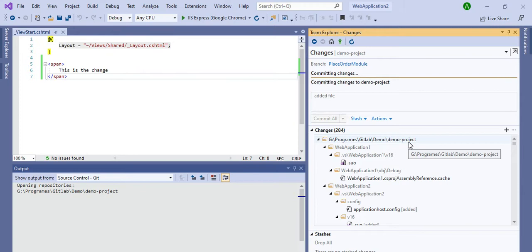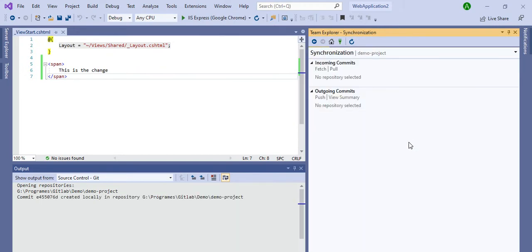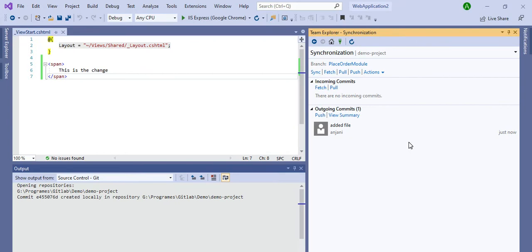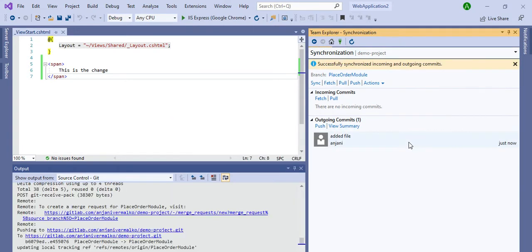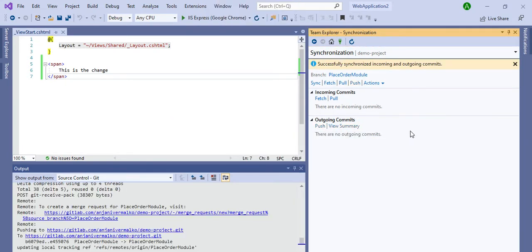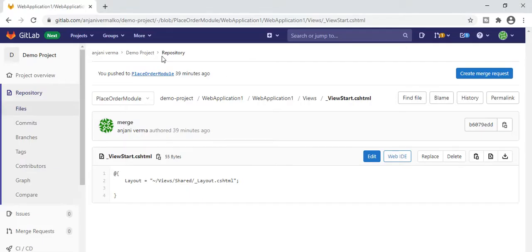I'm working alone here so there is no confusion, but if you are working with a team, you should avoid using Commit All and Sync directly. Always commit, then pull, and then push — this will help you avoid conflicts. See, all the changes are now synced — incoming and outgoing are all synced.